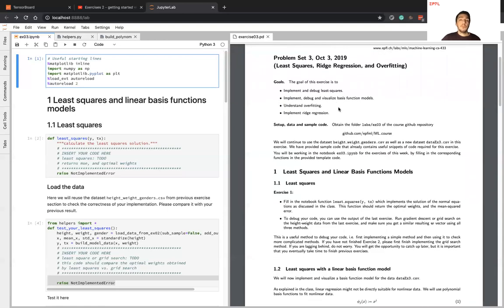We should prevent overfitting in general. In the last part, you will implement ridge regression. Ridge regression is essentially a regularized version of linear regression. Once you implement ridge regression, you will see that it is actually more resilient to overfitting when compared to linear regression.